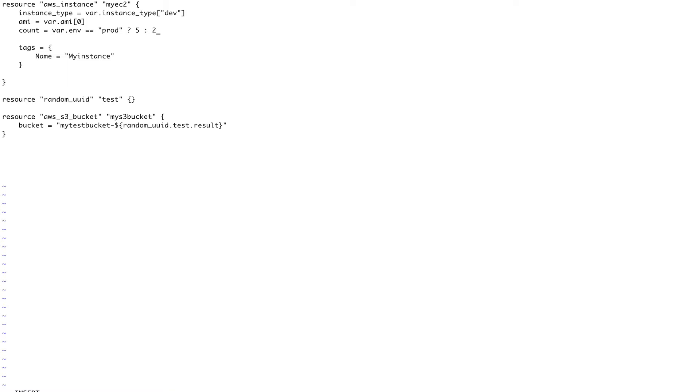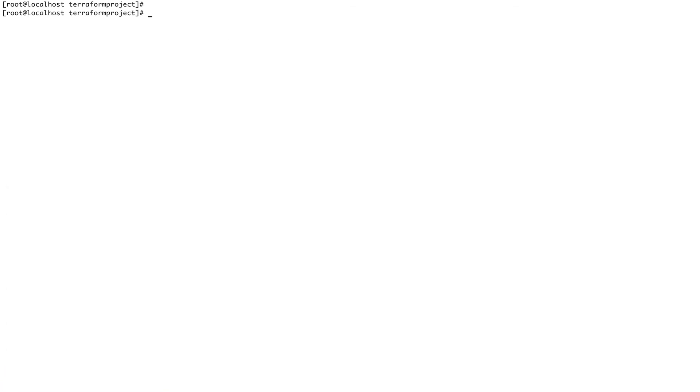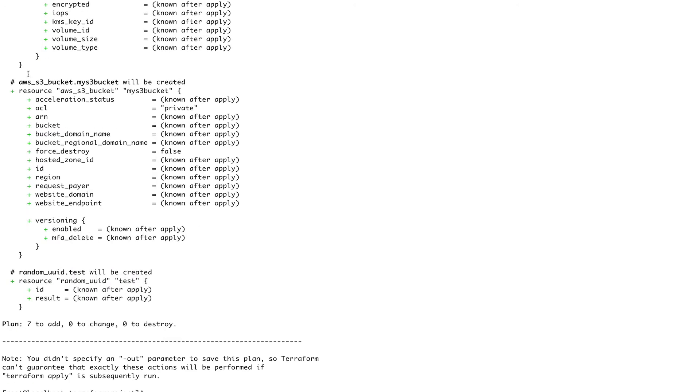So if our environment variable is set to prod, which we have set in terraform.tfvars file - otherwise if you don't want to set it, you can just provide it on the go. When you run terraform apply it will ask you to input the value. But I have already set it to prod, so this should create five EC2 instances. Now let's save this, clear the screen, and let's do terraform plan. Let's see how many instances it's going to create.